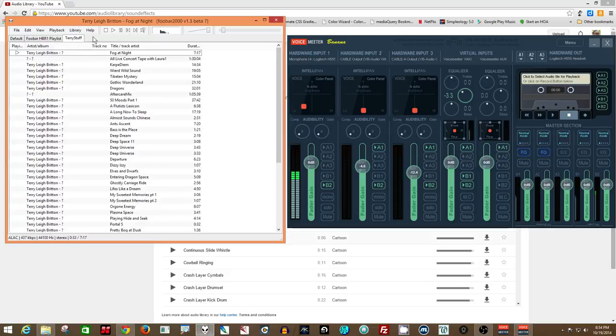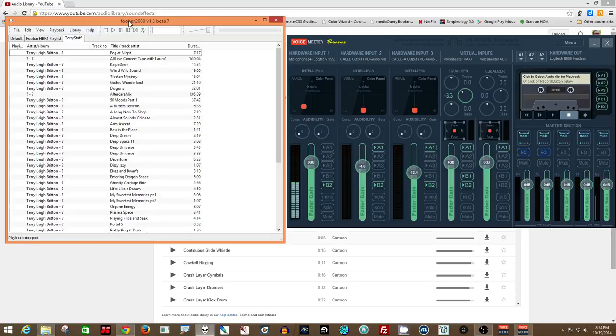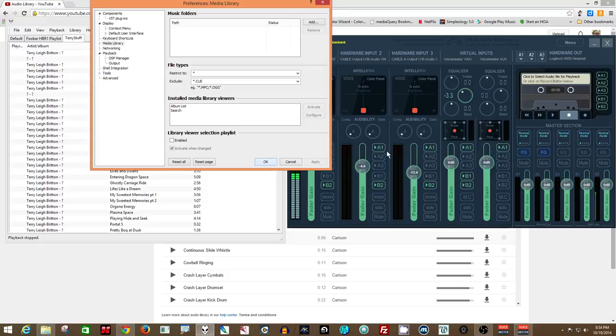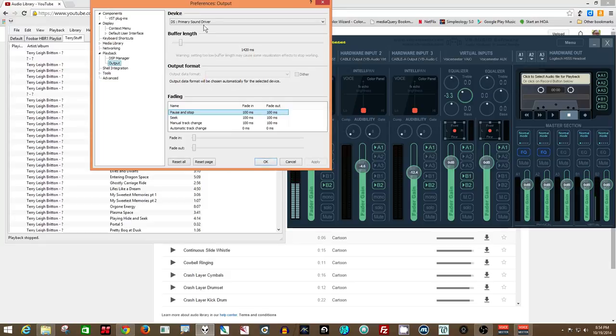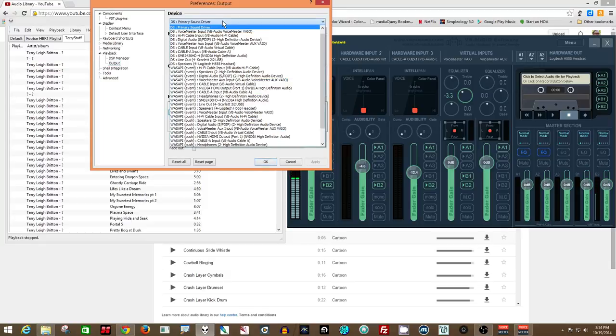In FOOBAR 2000, just Google FOOBAR and it'll come up on top. You go to Configure, then Output, and you'll see it's set to the Primary Sound Driver. Drop it down